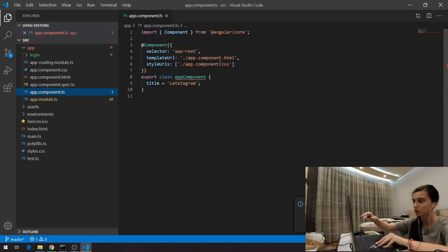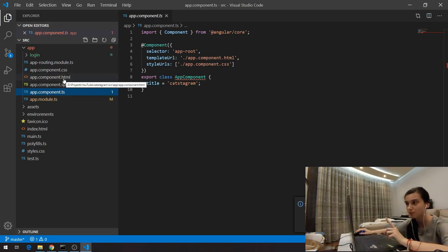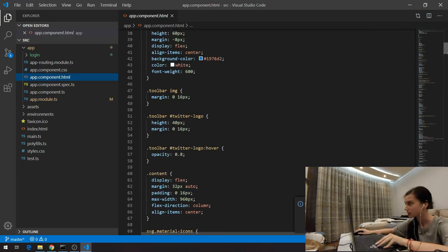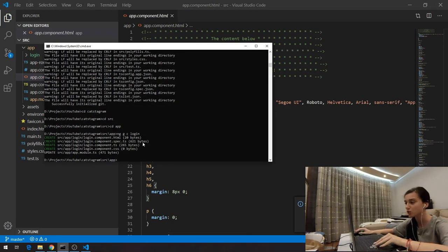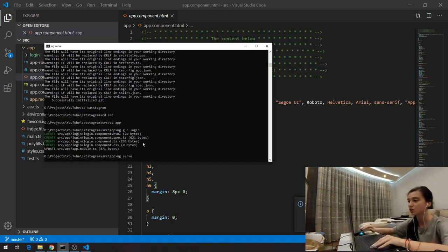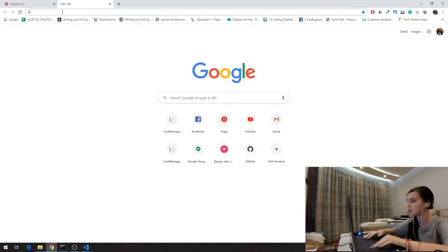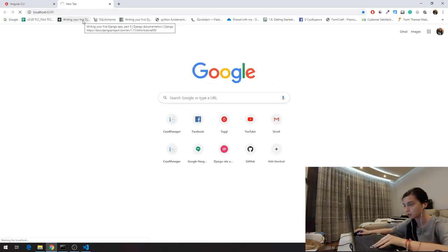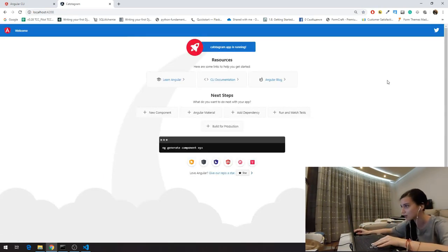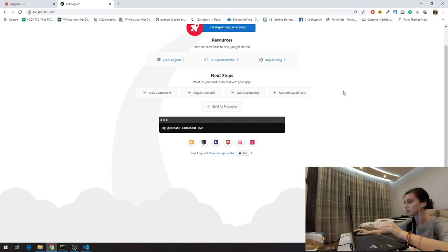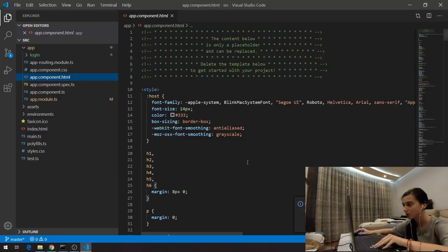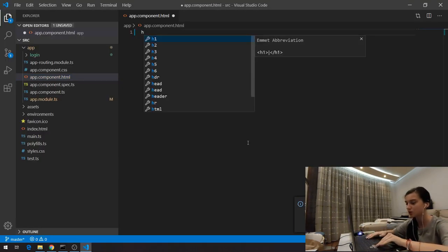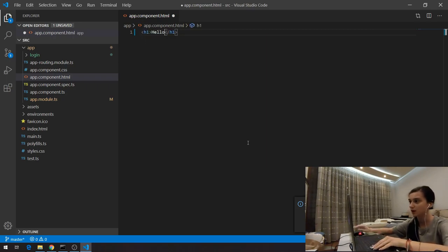Angular is bringing the logic here for app-root. In app.component.html you can see a lot of styles and HTML. To verify our Angular application is working, we go to the console and say 'ng serve' — it builds the application and we can go to localhost:4200. Now I'm going to delete everything in this file and just add a simple h1 tag saying 'hello' to see if everything works correctly.